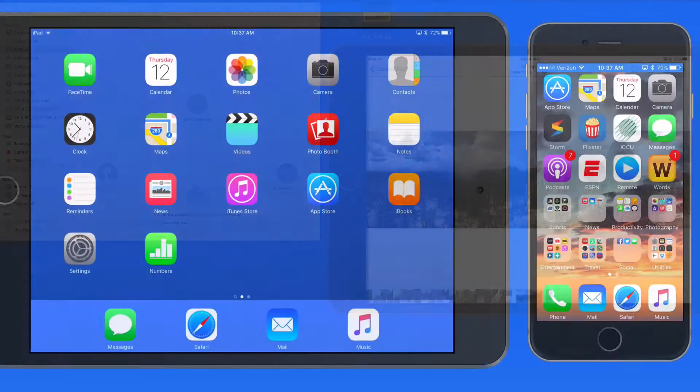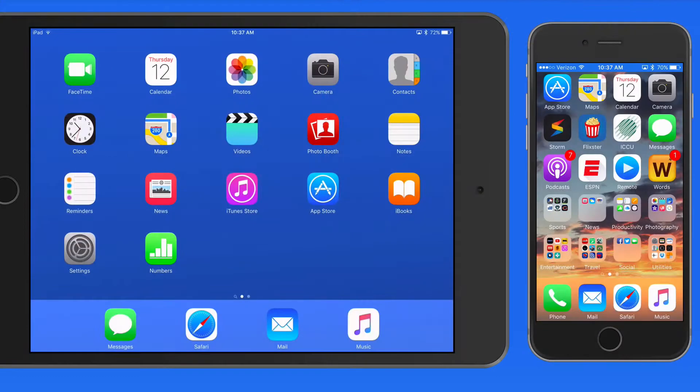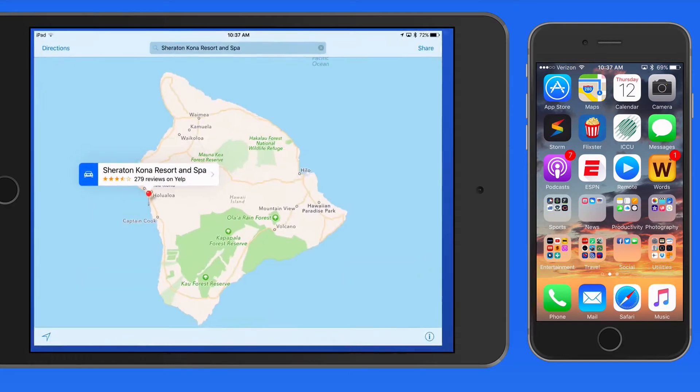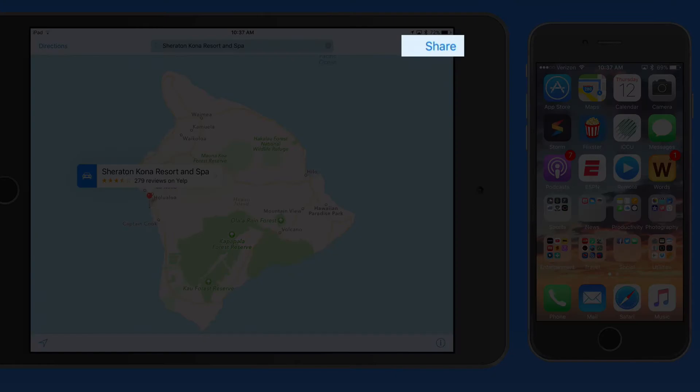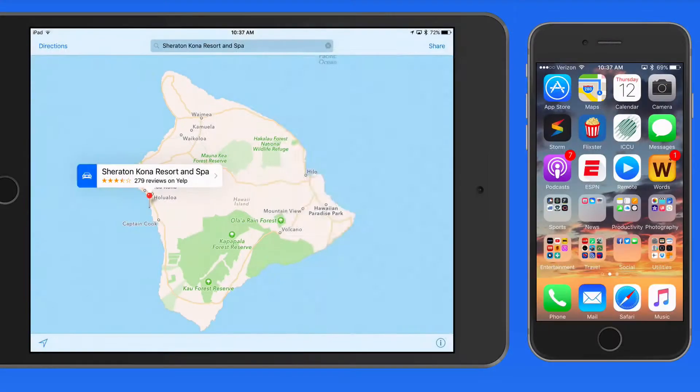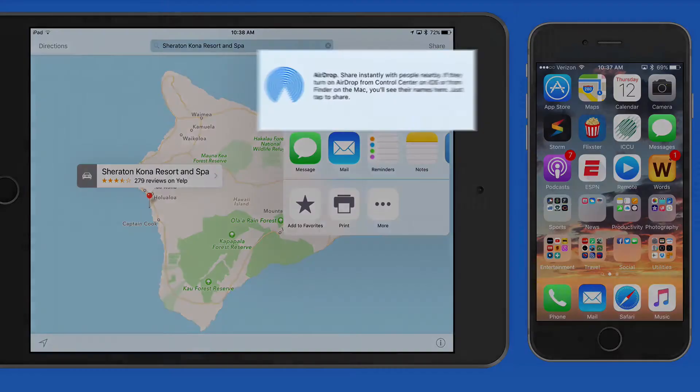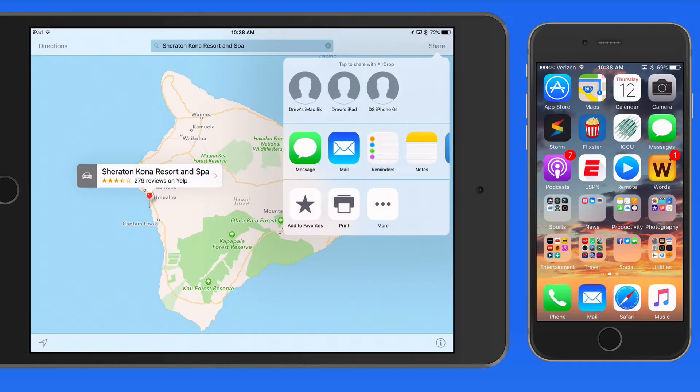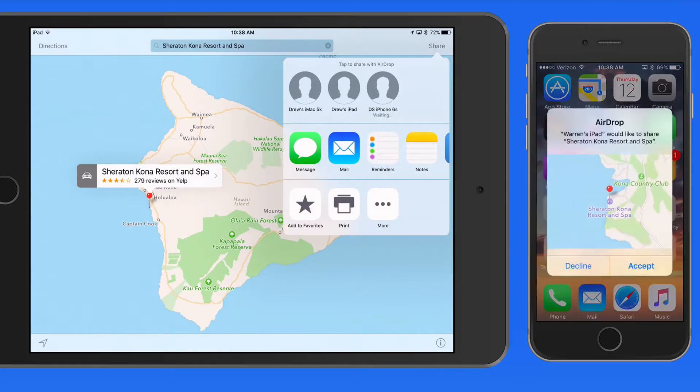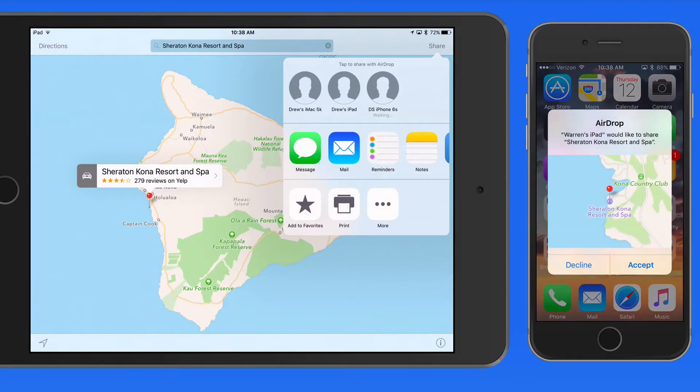Now let's AirDrop something from this iPad to my iPhone. I'll go into the Maps app and share a location. To do so, I need to tap the Share button here. And within the AirDrop section, any available devices will appear. I'm going to AirDrop this location to the iPhone.